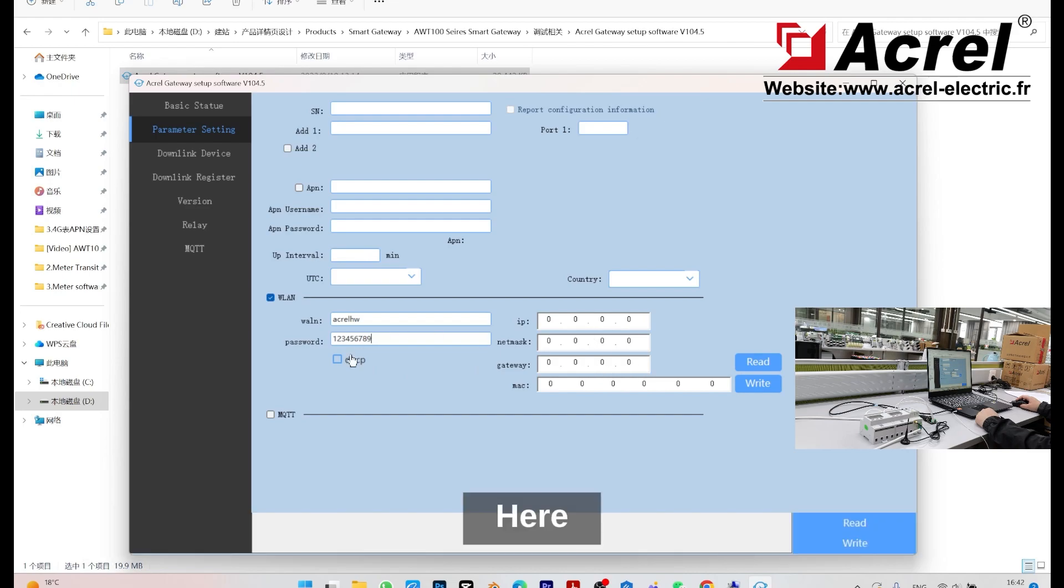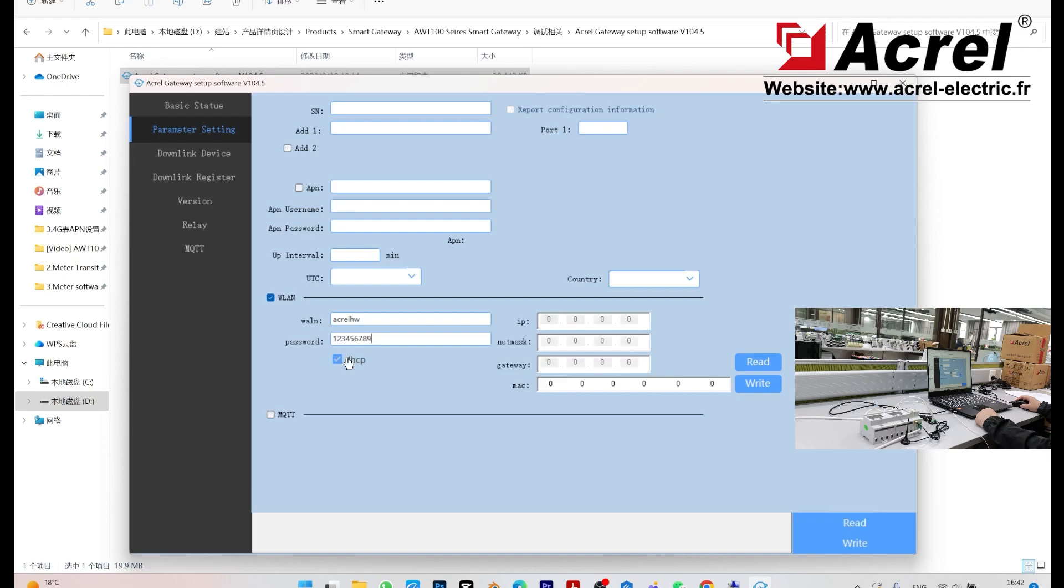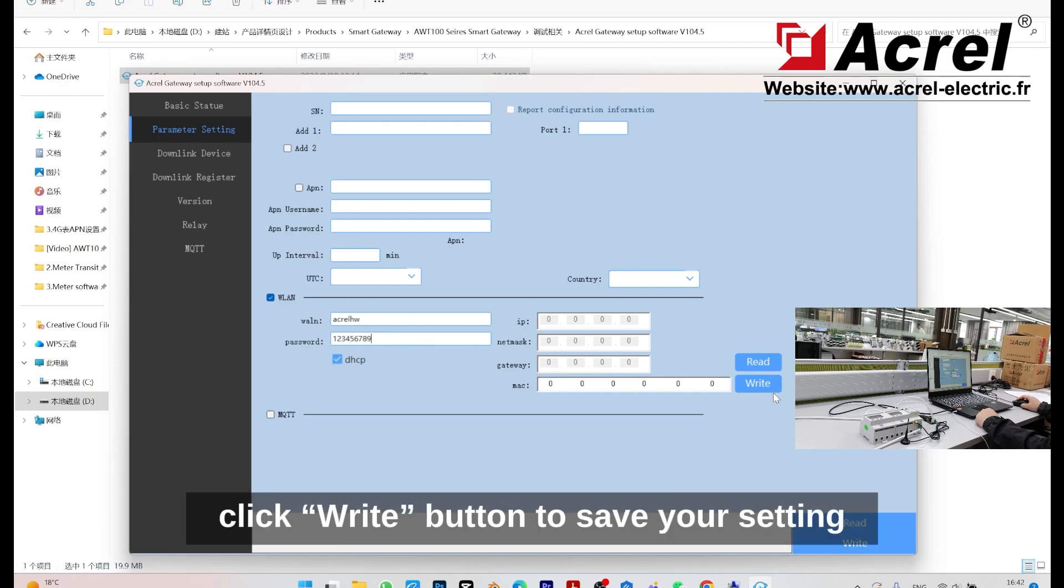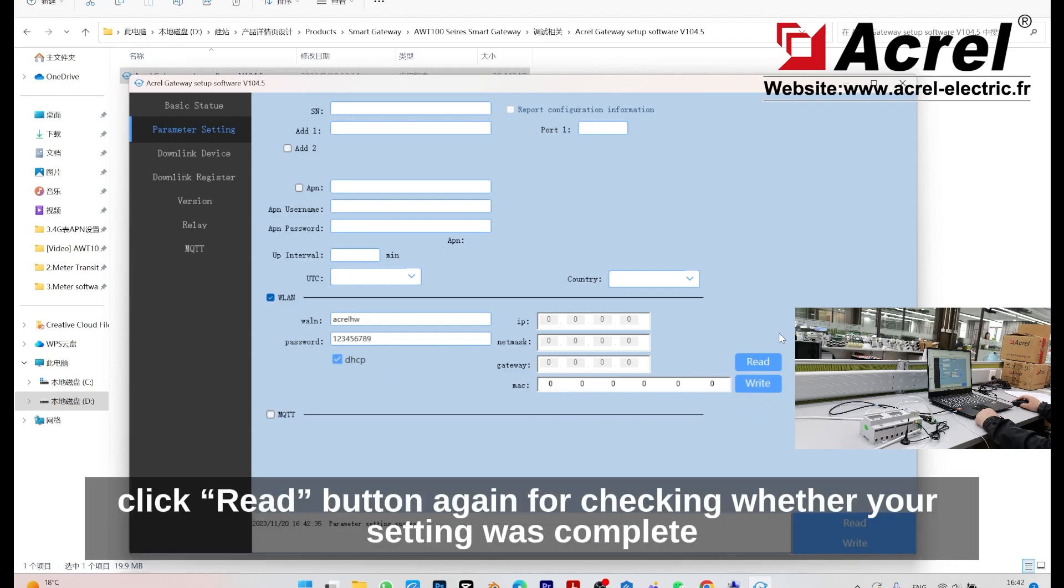Here, I'm using DHCP, so I will click it on. After all this setting, click the write button to save your setting. And finally, click the read button again for checking whether your setting was complete.